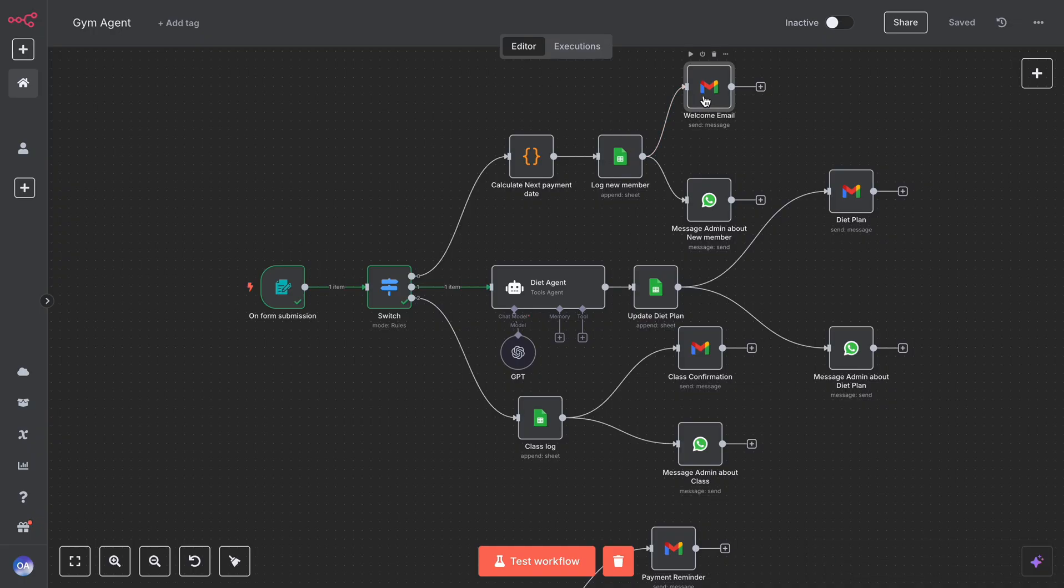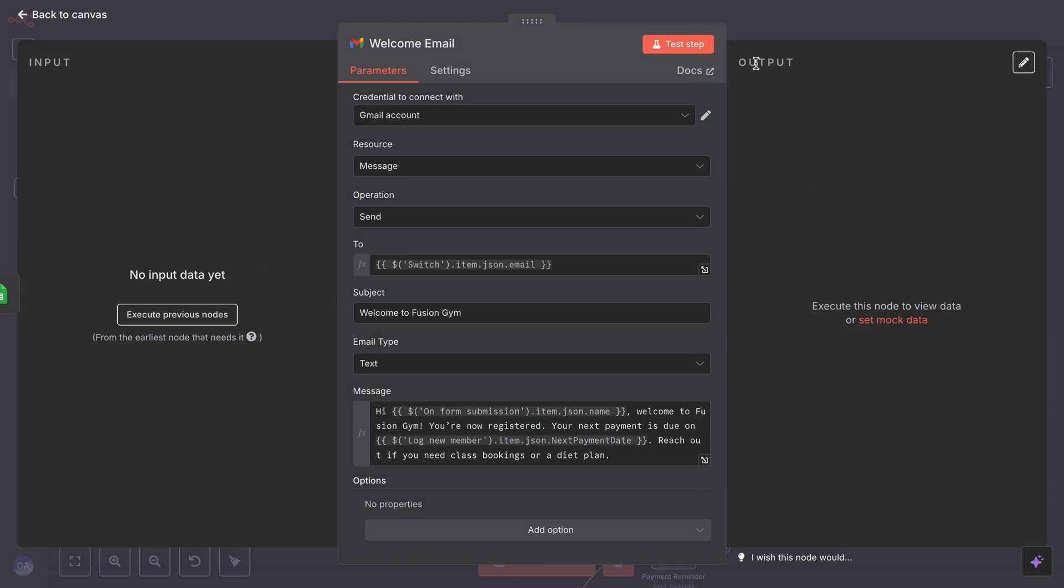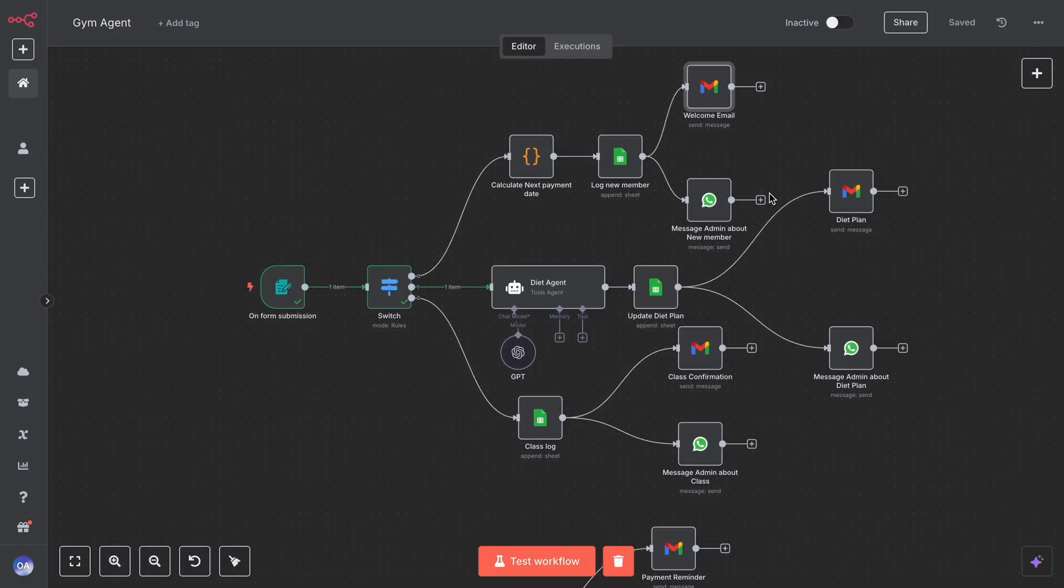The new member receives a warm welcome email, and the owner is notified about the new member via WhatsApp.